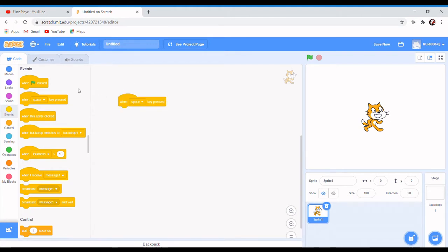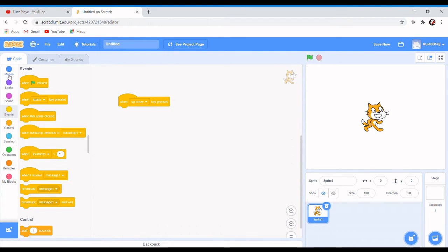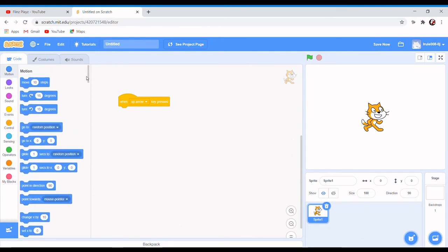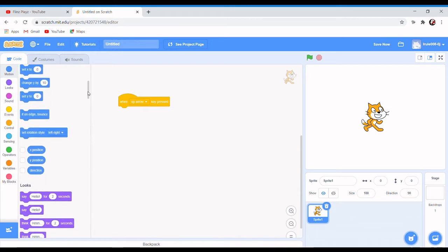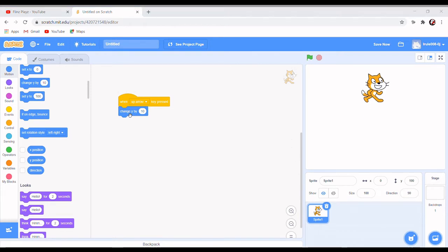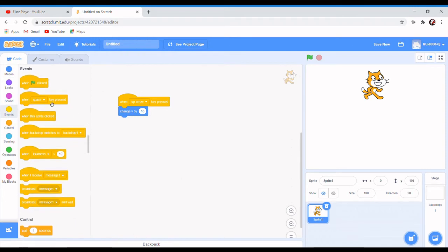When the up arrow is pressed, it should change y by 10, because y is up. So if you do it by 10, it's gonna go up like this. Okay, so now you need to make it go down.